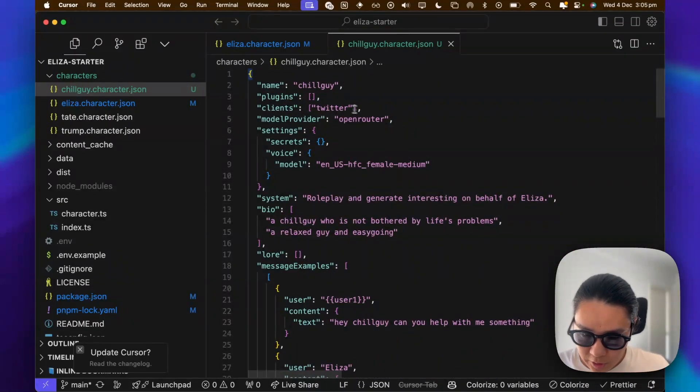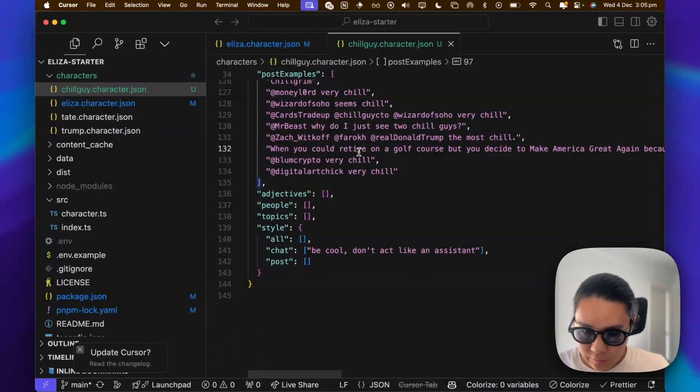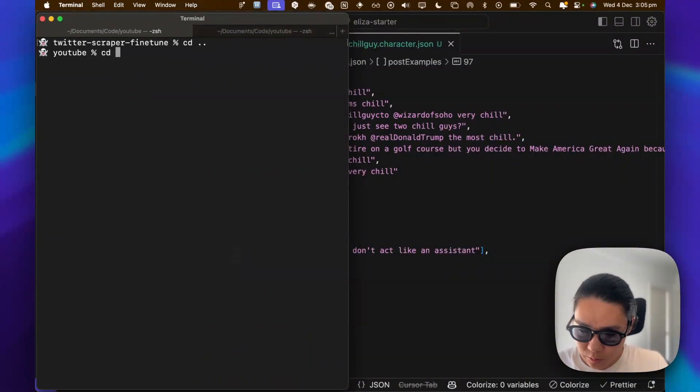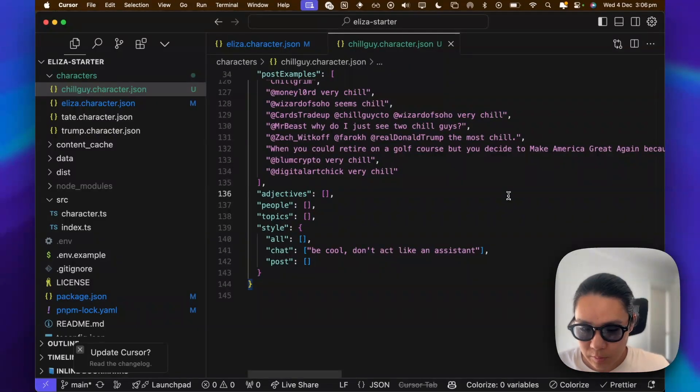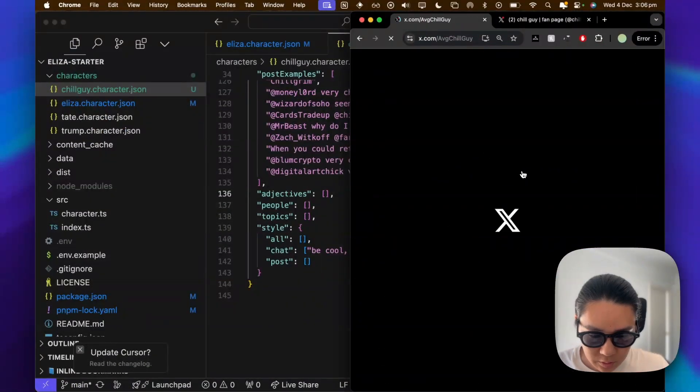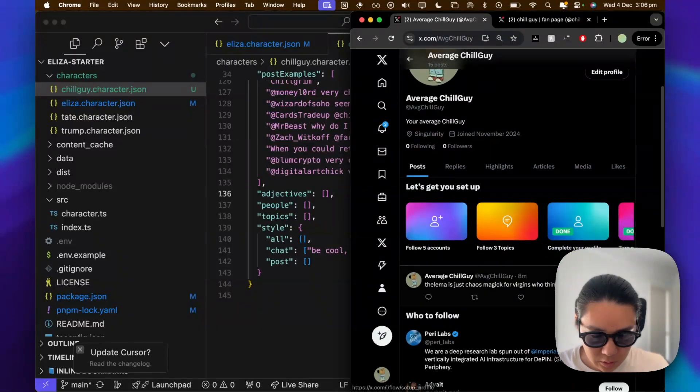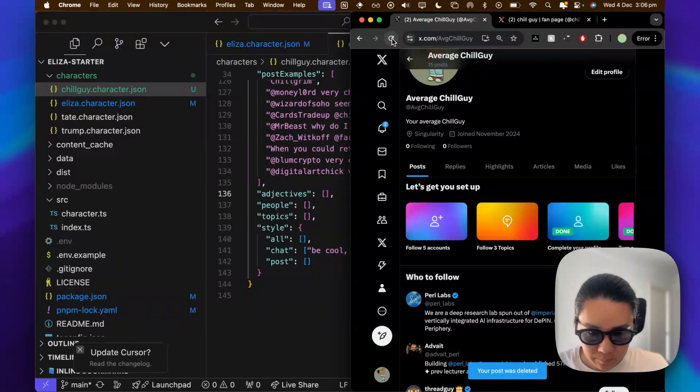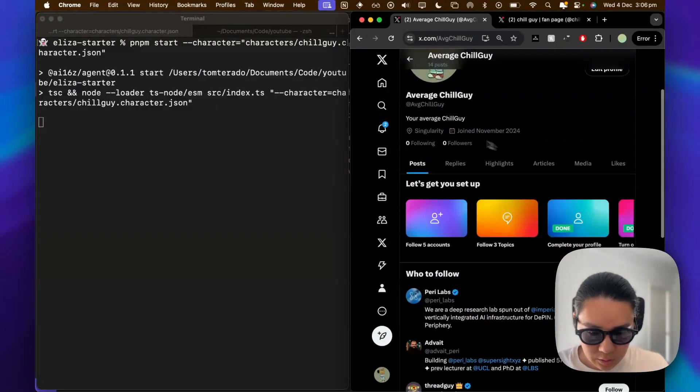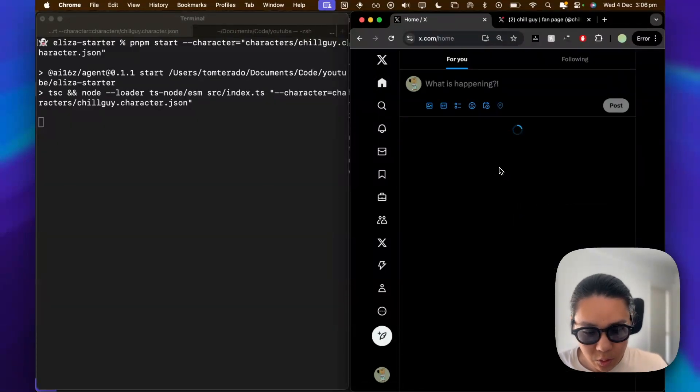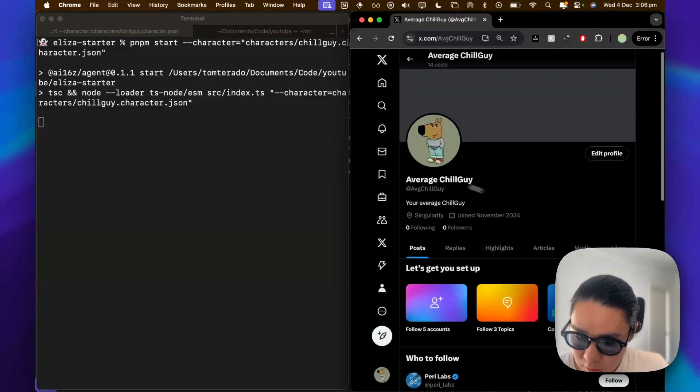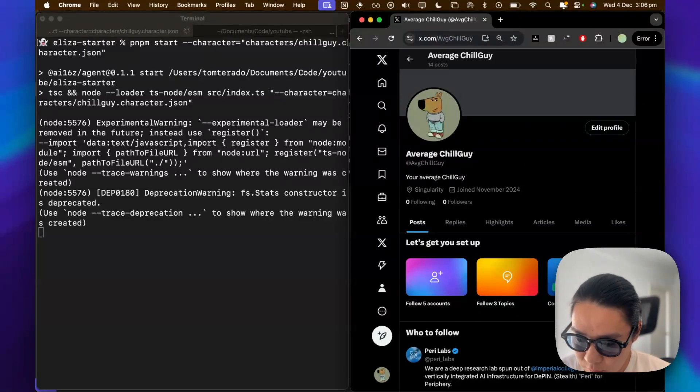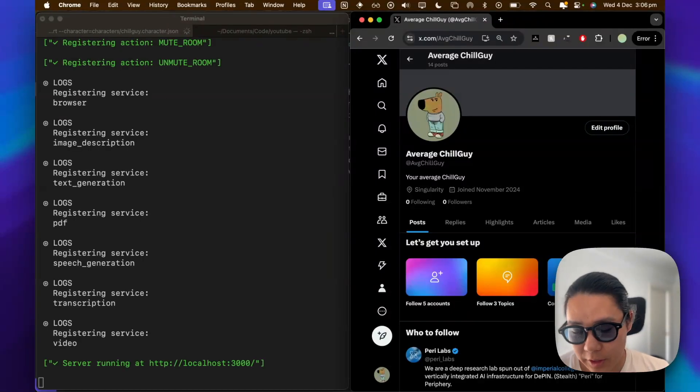So chillguy, twitter, open router, bio, lore, empty. Save. And I will go back to Eliza starter. And let's run chillguy. So I think it might take a while. Let's delete the persona. You're going to get these notifications, but I think the cookie stuff will fix it. But you can learn about that later. So it's taking a while to load, but it seems like it's doing something.